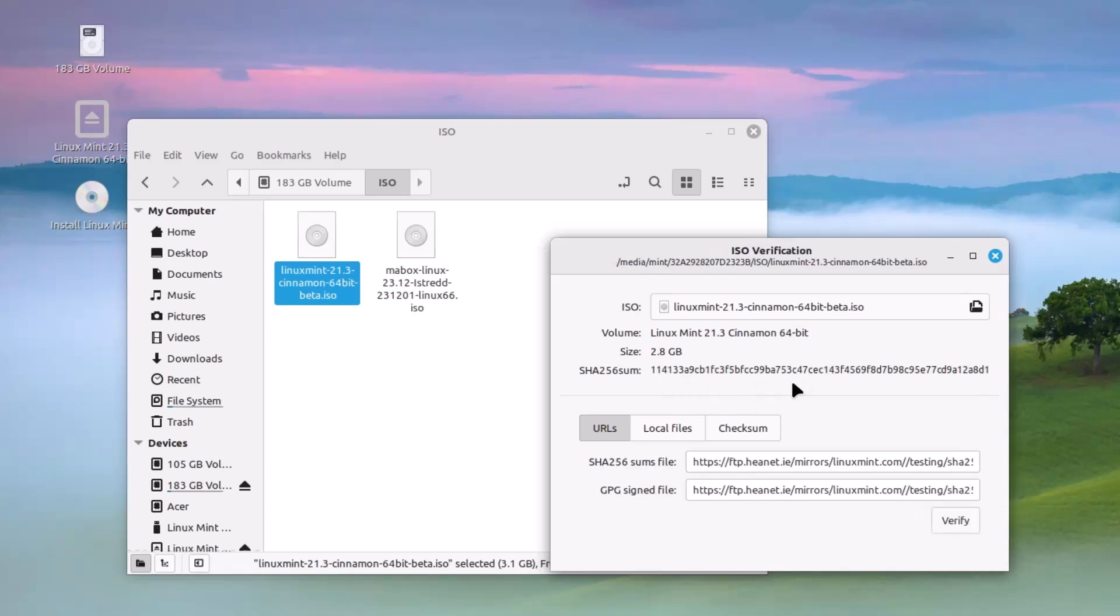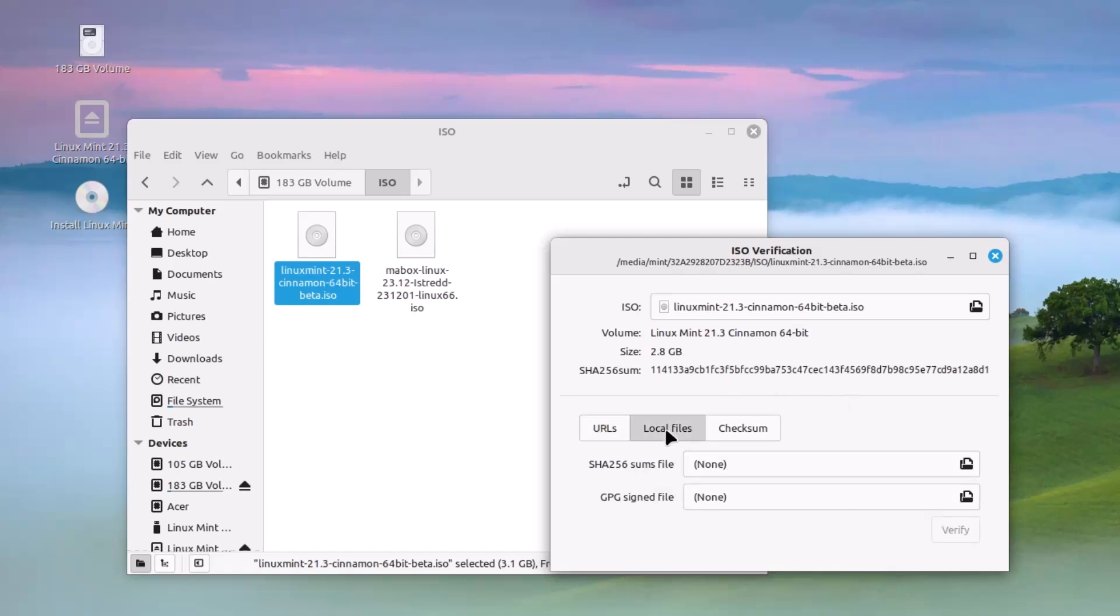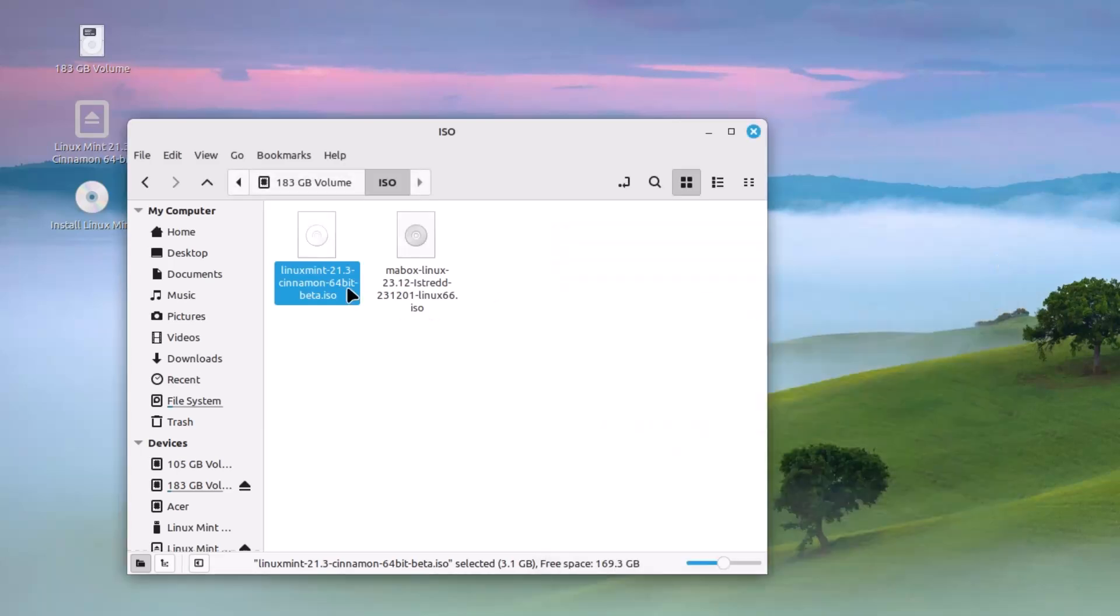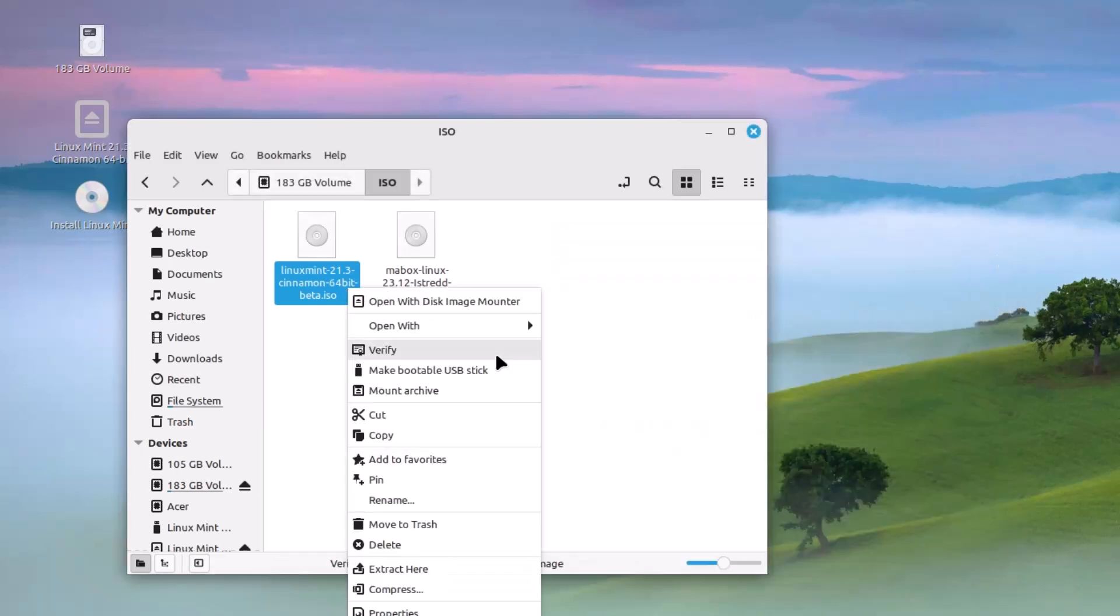It will be calculated very soon. You can see the URL is automatically detected for the Linux Mint and other local files and you can also paste the checksum and check that the ISO file is genuine or not. You can do it from here, that is the ISO verification.